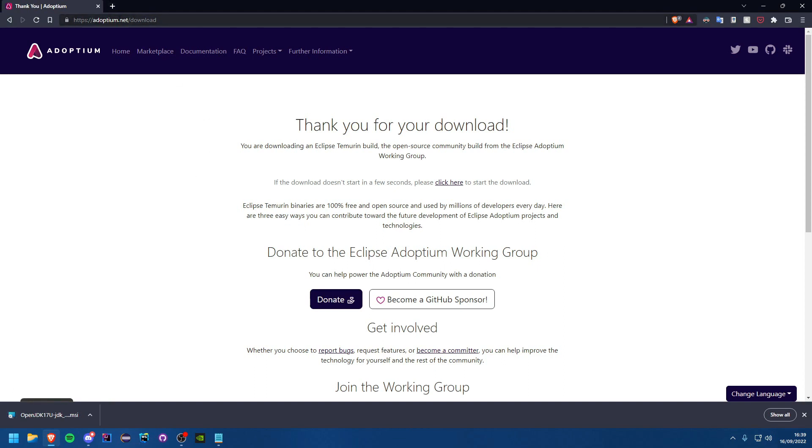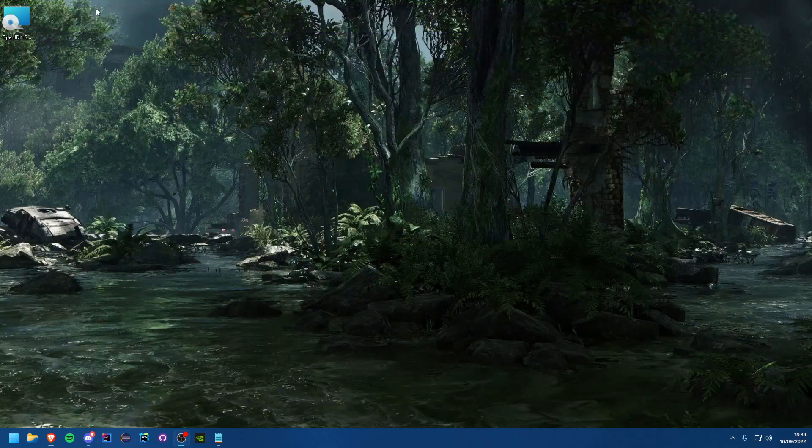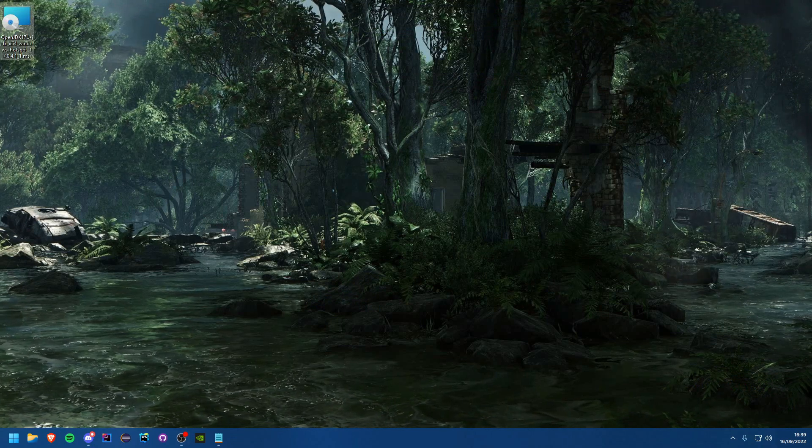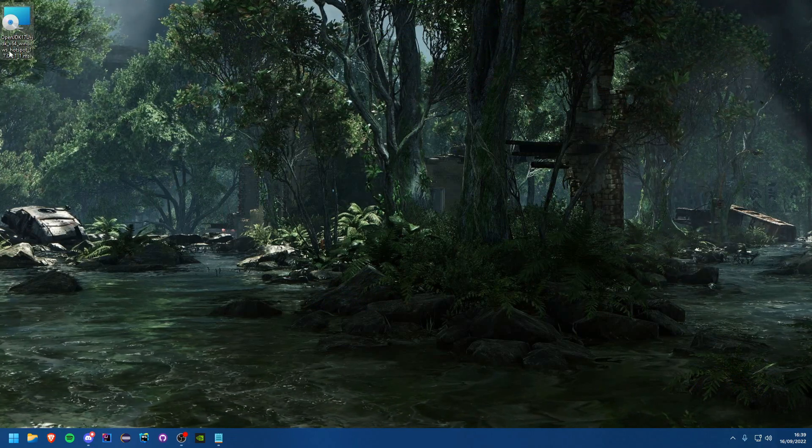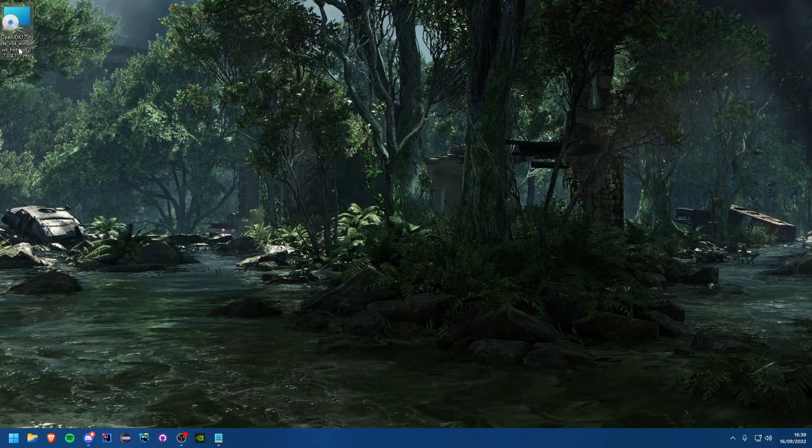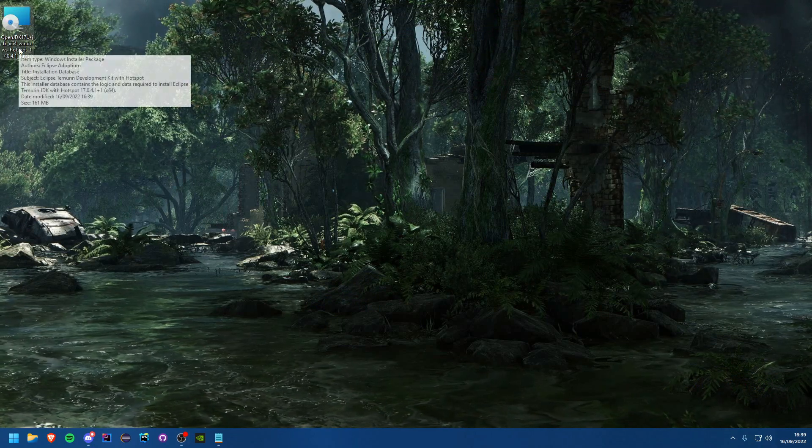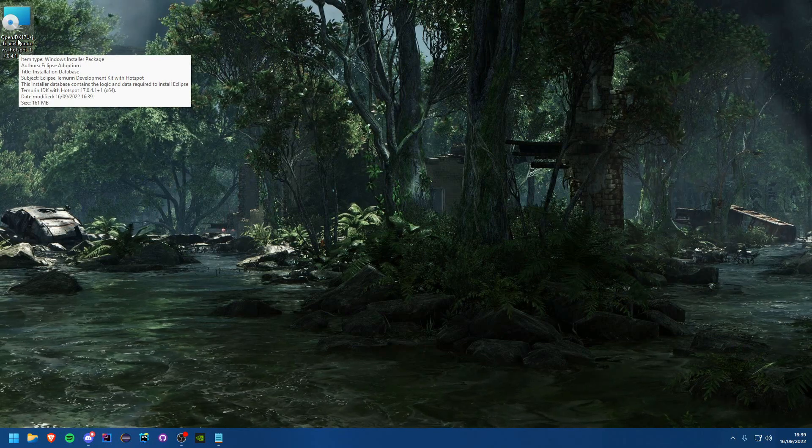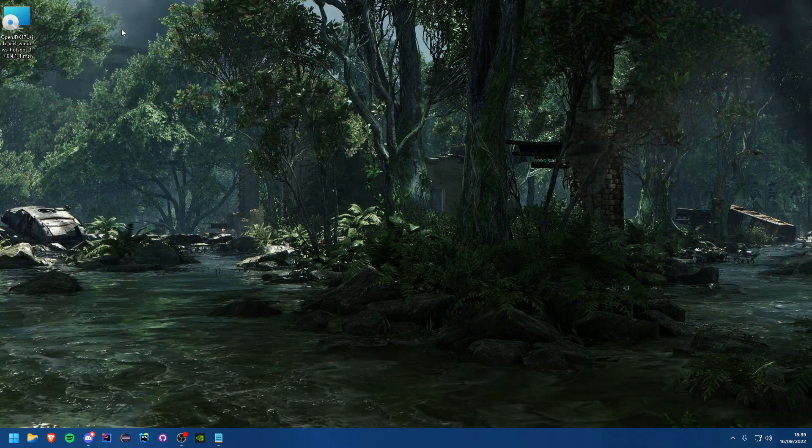It will just take a few seconds to download. It's obviously quite big since it's downloading the whole JDK. We can go ahead and close this now since we don't need it.